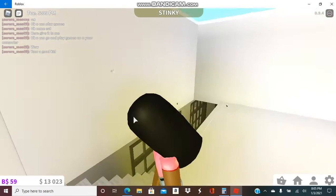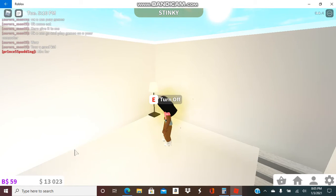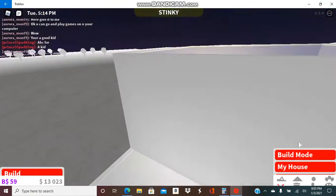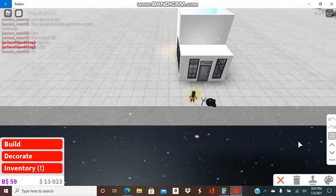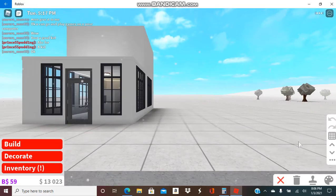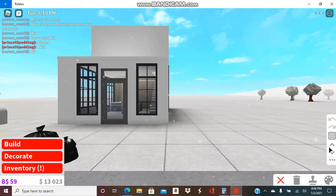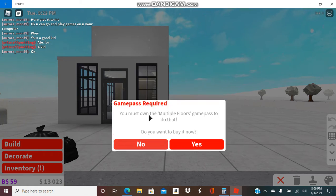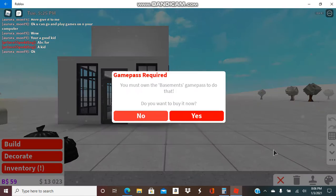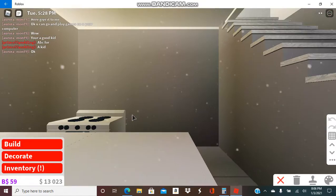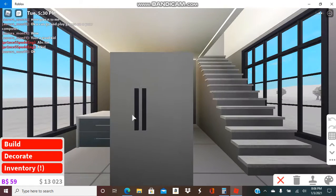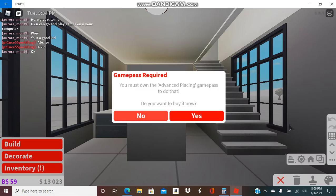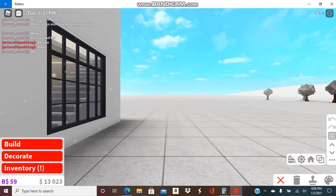I used no game pass at all, but some game passes that I'm using don't involve building. Let me show you. So I do not have multi-flight, I do not have basement so I can't go in the basement and do something. I don't even have advanced basement.